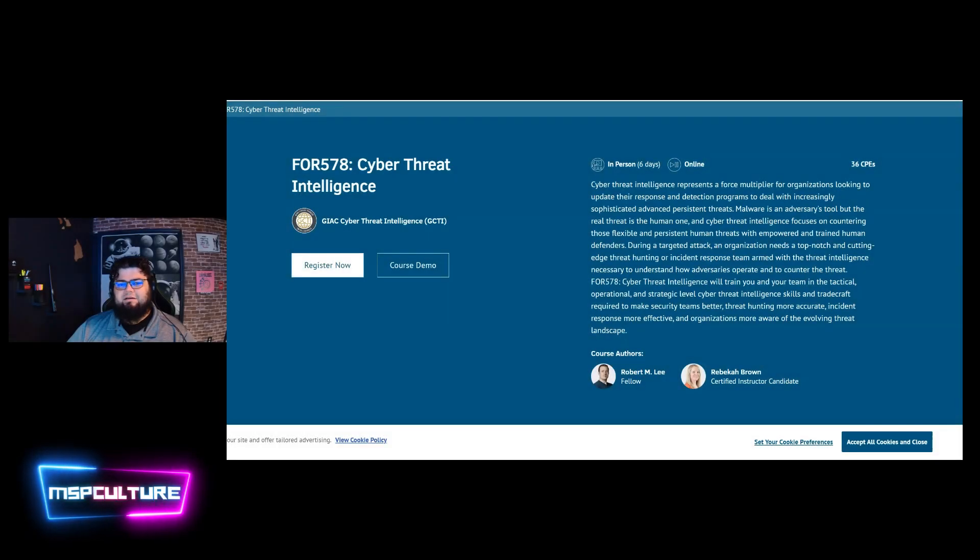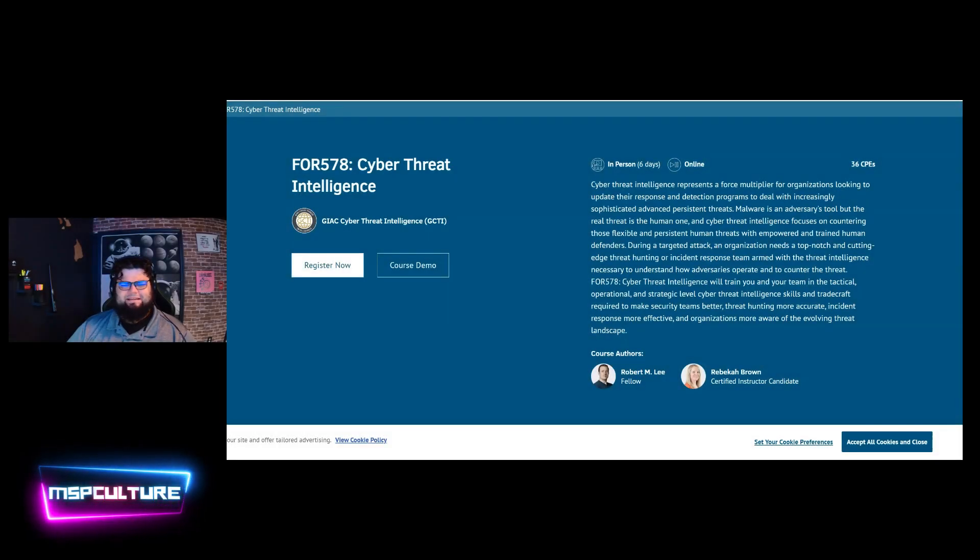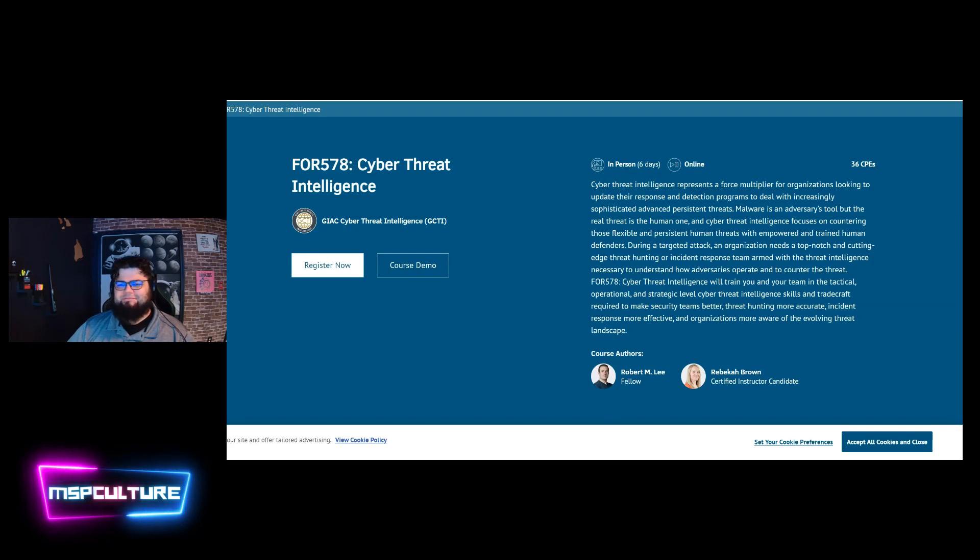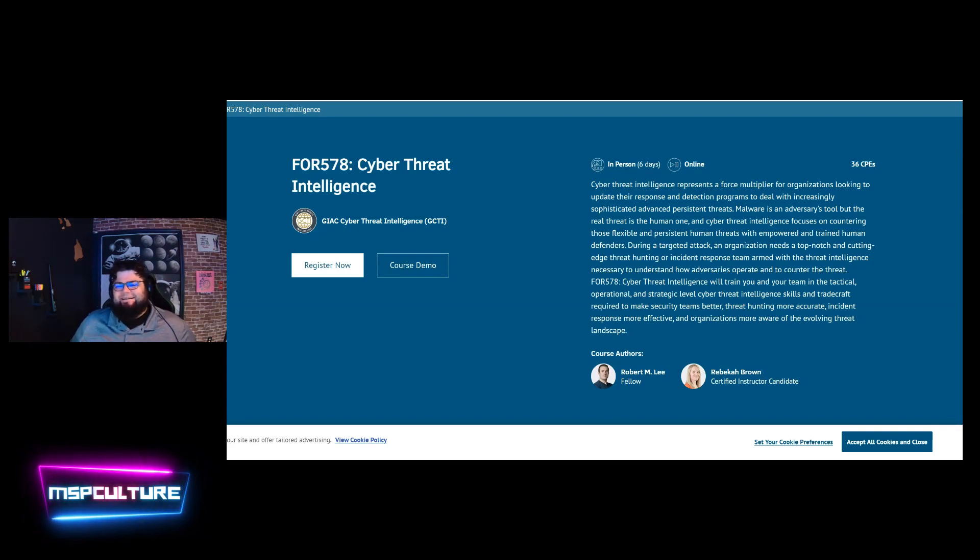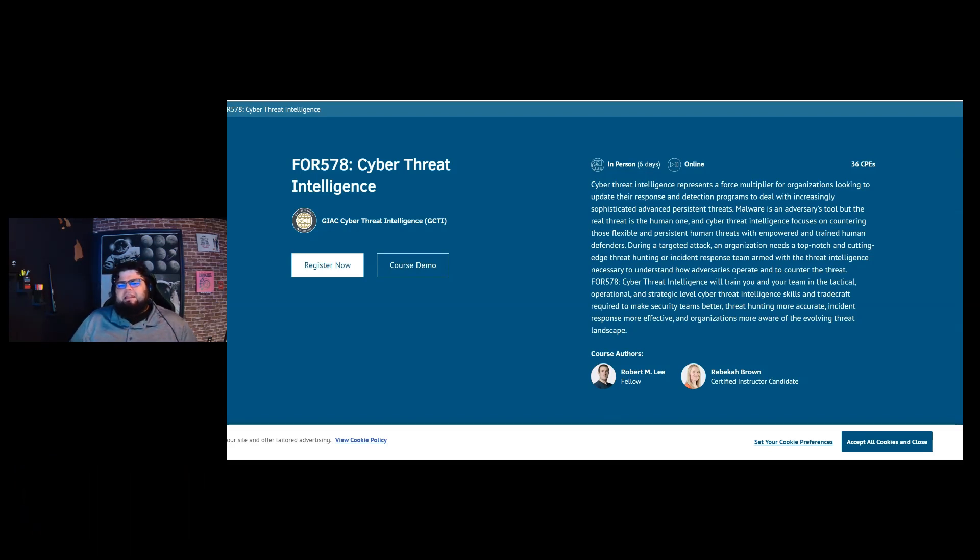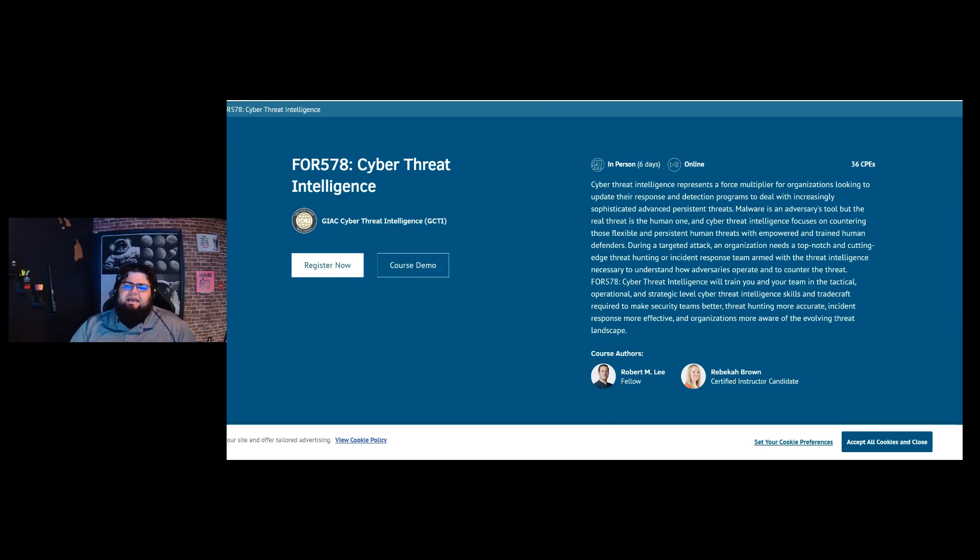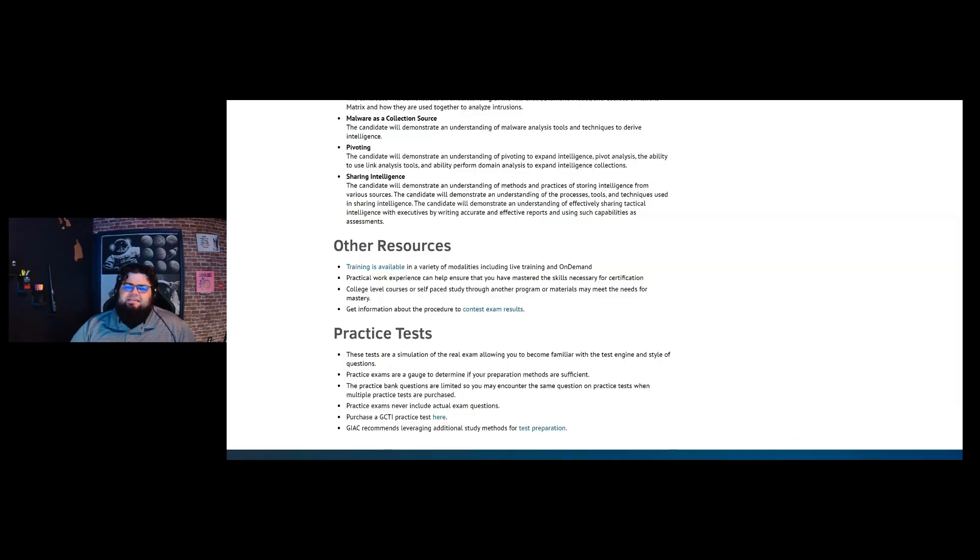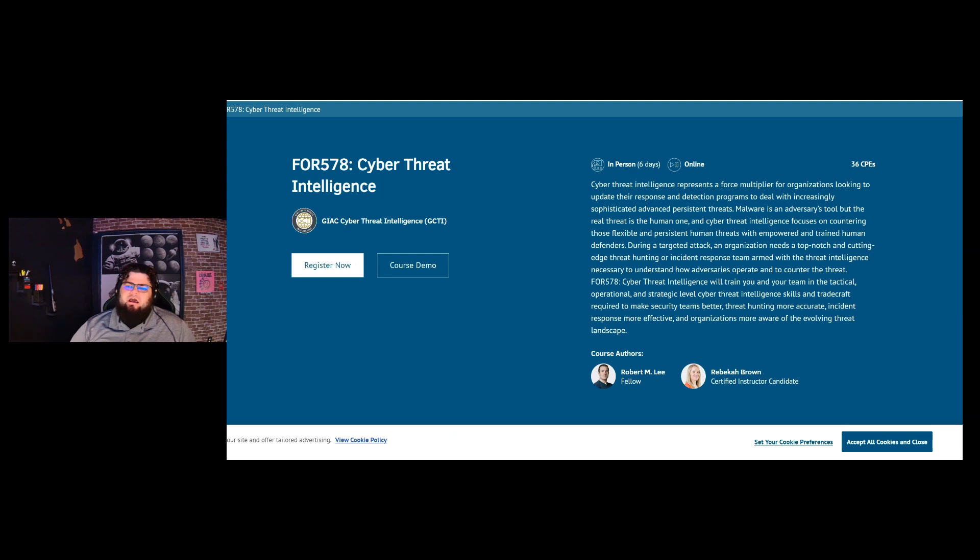Hey, welcome back. Carrying on with Cybersecurity Awareness Month in December now. We're going to get this wrapped up, I promise. But today we're talking about another certification review. So today I want to talk a little bit about the GCTI or the GIAC Cyber Threat Intelligence Certification. It's based on the course Forensics 578 with SANS.